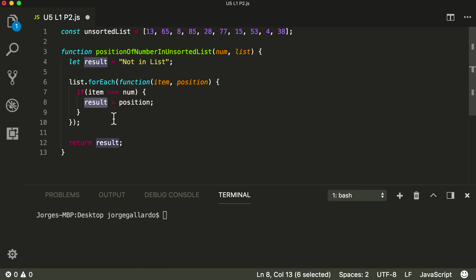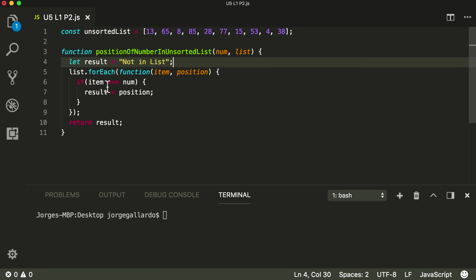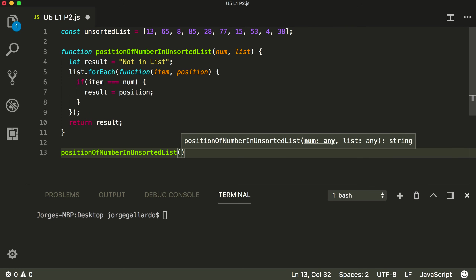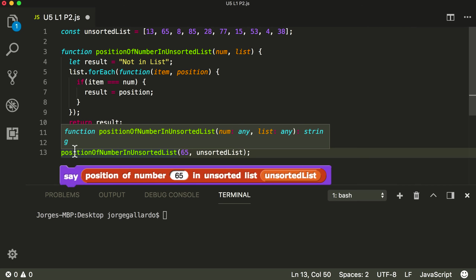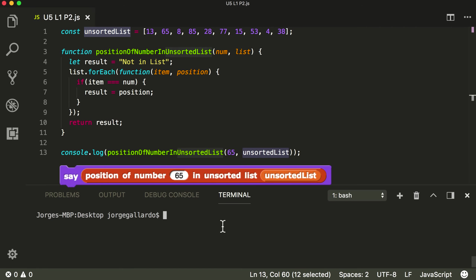Basically, if it finds the number — if the item equals the number we're looking for — we change the result to the position and return or report the position. Let's actually try this out and see if it works. I need to write out the function call: position-of-number-in-unsorted-list. The number I'm going to look for is 65, and the list I'm going to use is called unsorted-list. I'll also need a console.log — like a say block — so I can see what happens. If I run this, it should tell me the position of 65 in my unsorted list.